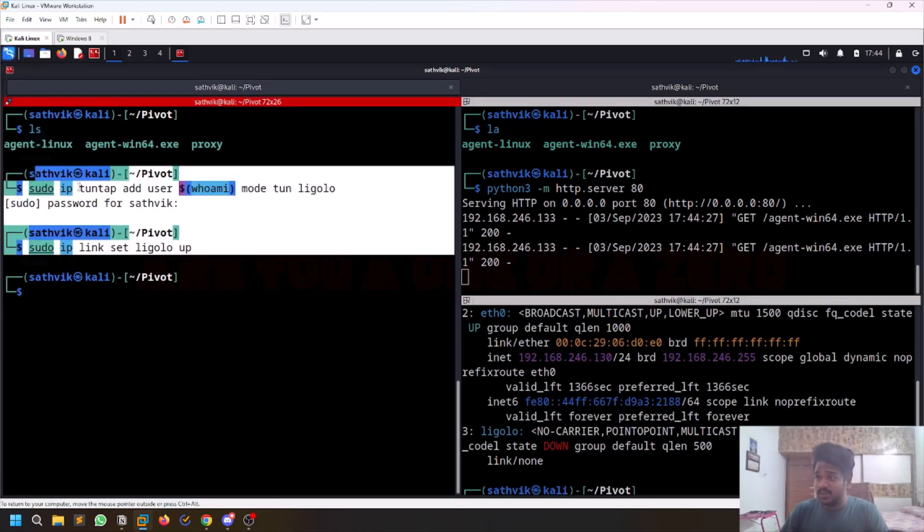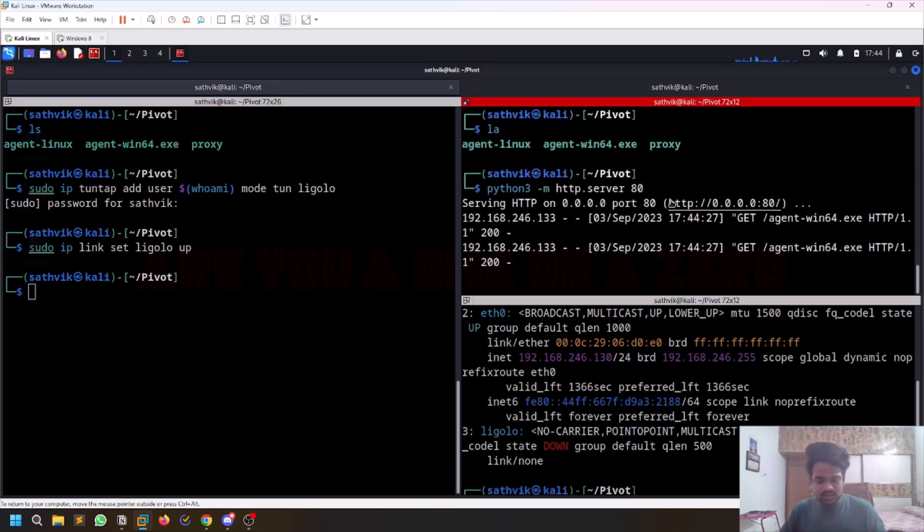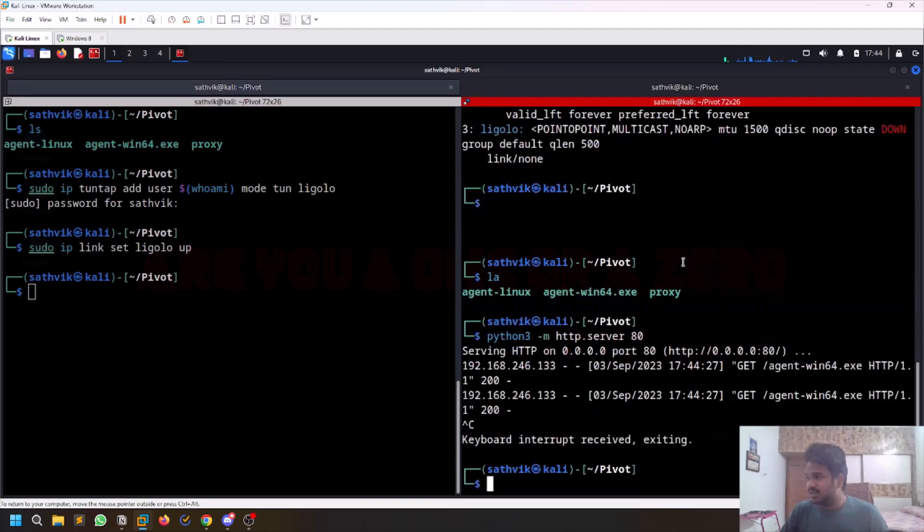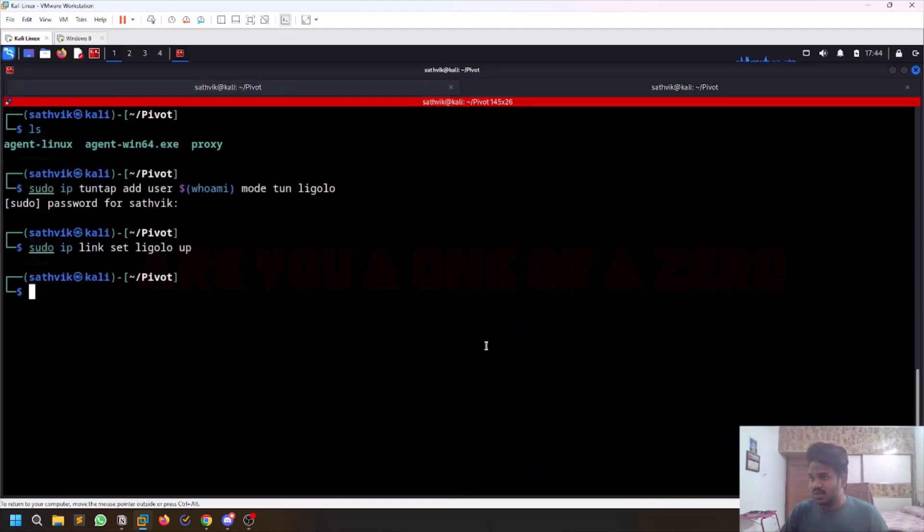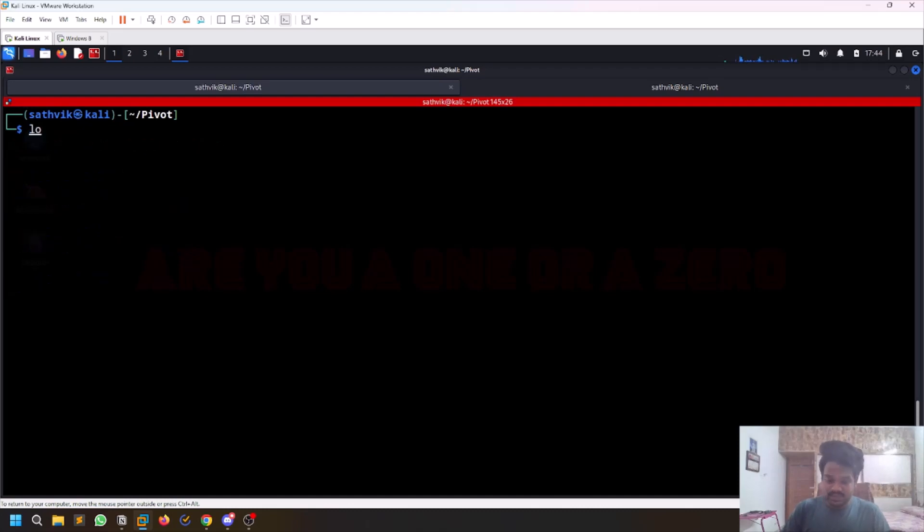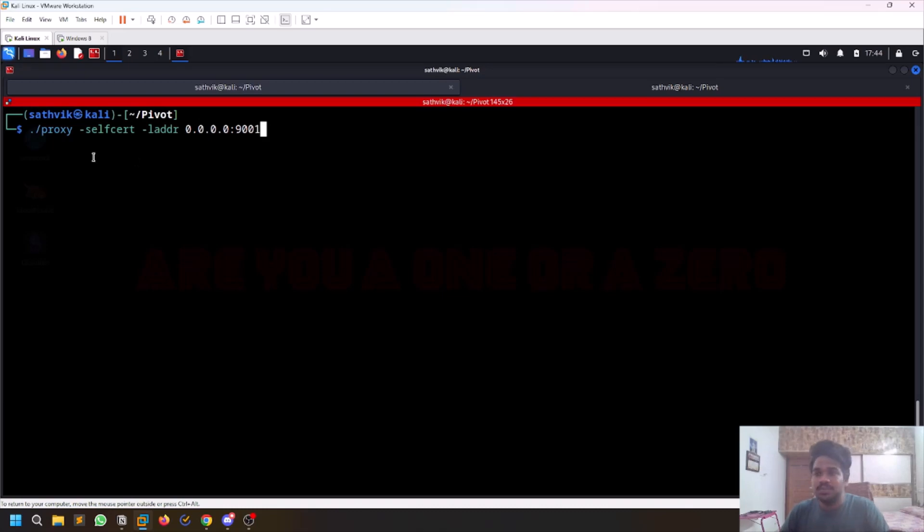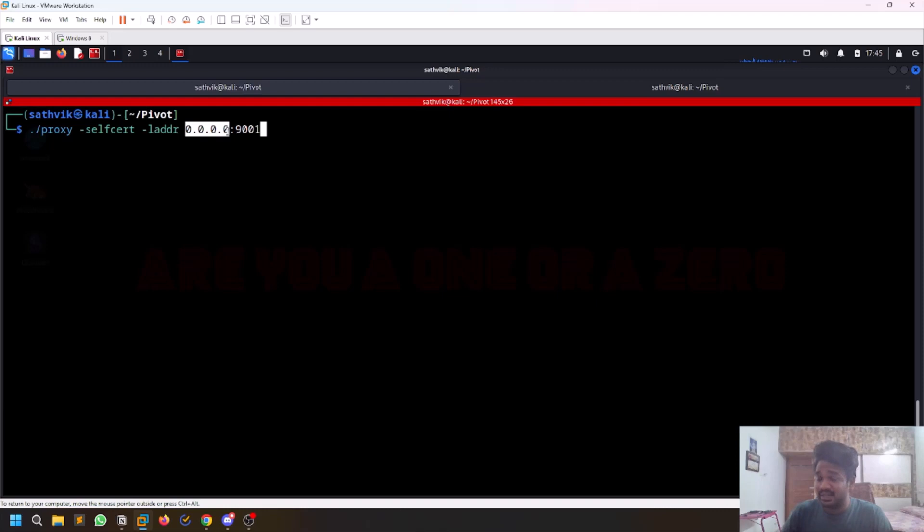Now we set up the interface, we transferred our agent file to our compromised machine which has an internal network. Our interface is up, so just run Ligolo-ng proxy -selfcert and -laddr. These are some options you can read in the manual. 0.0.0.0 means I'm serving this on all the interfaces. Like I have multiple interfaces, for example if you are on Try Hack Me network you have a different network.